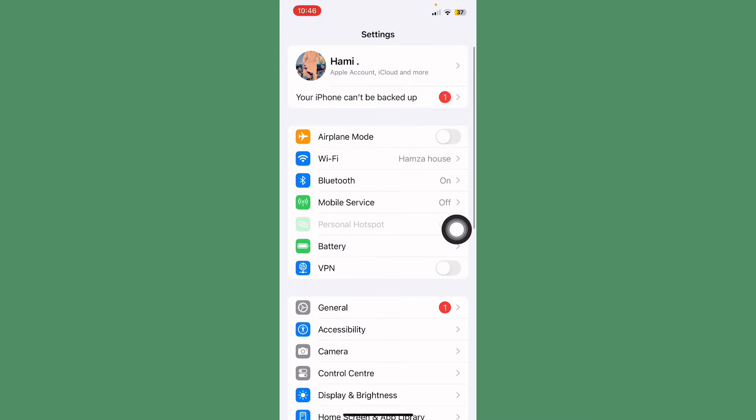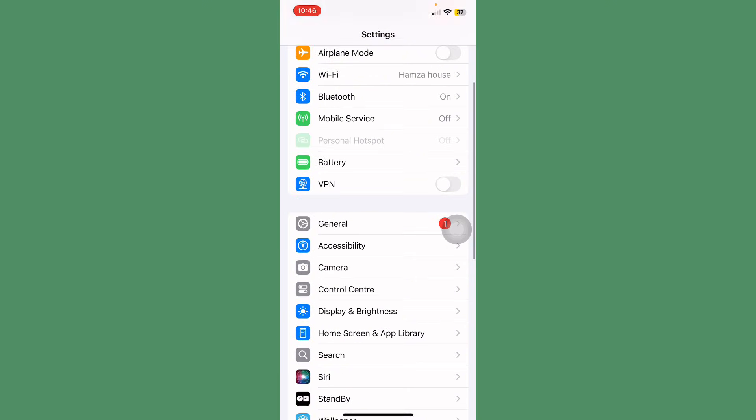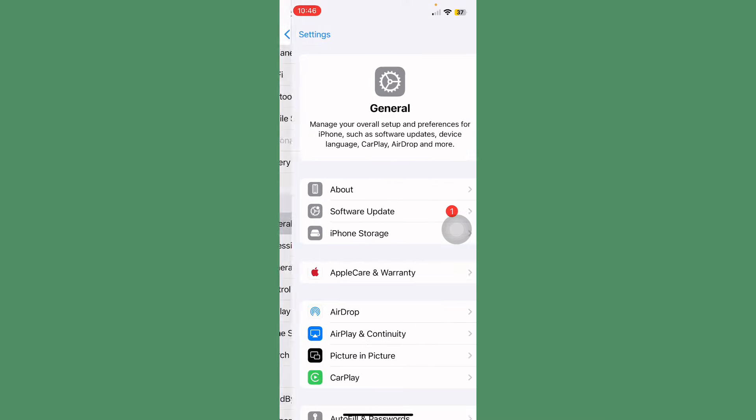After this, turn on airplane mode and wait 10 seconds. After this, turn off this. Now tap on General.